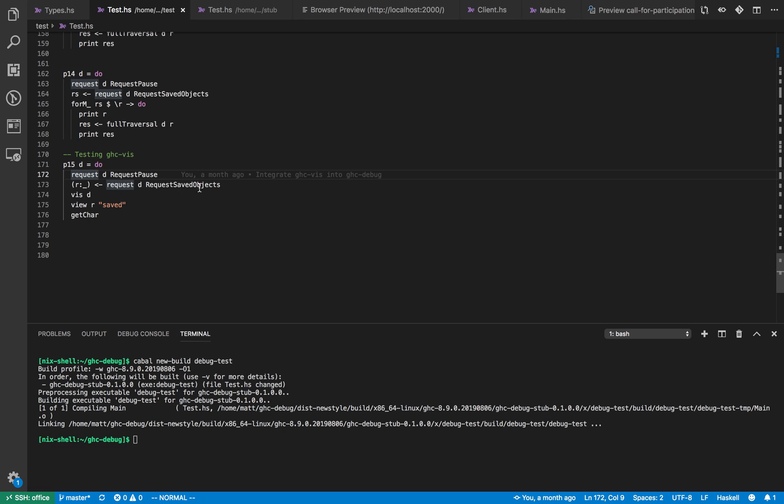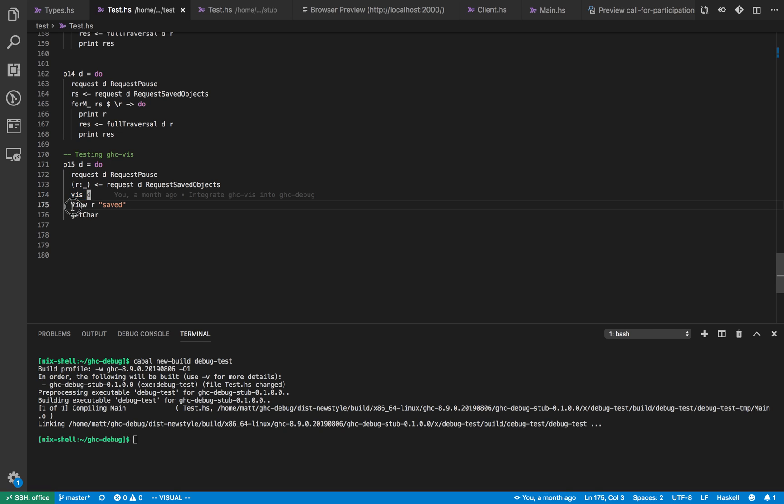Once we've got the objects we're going to visualize it. This is the first example which shows connecting the old ghcviz library into our new debugger. So vizd creates the visualizer and then view views the saved object in the visualizer.